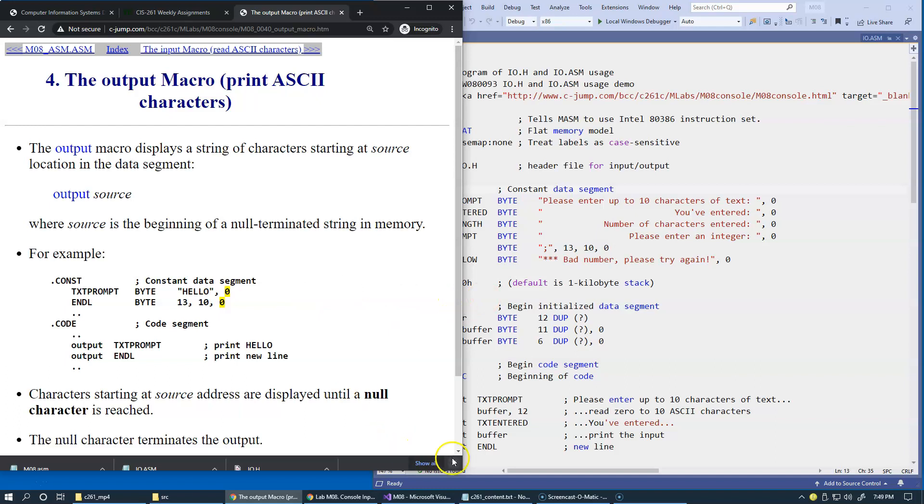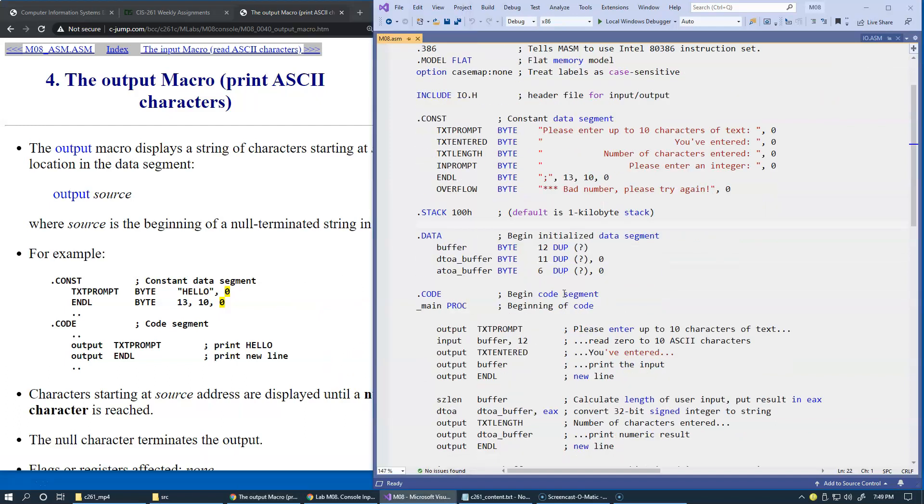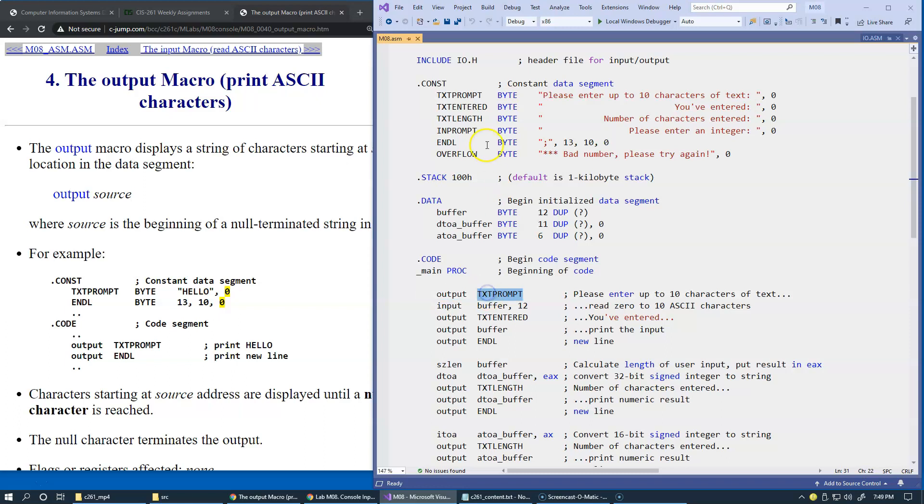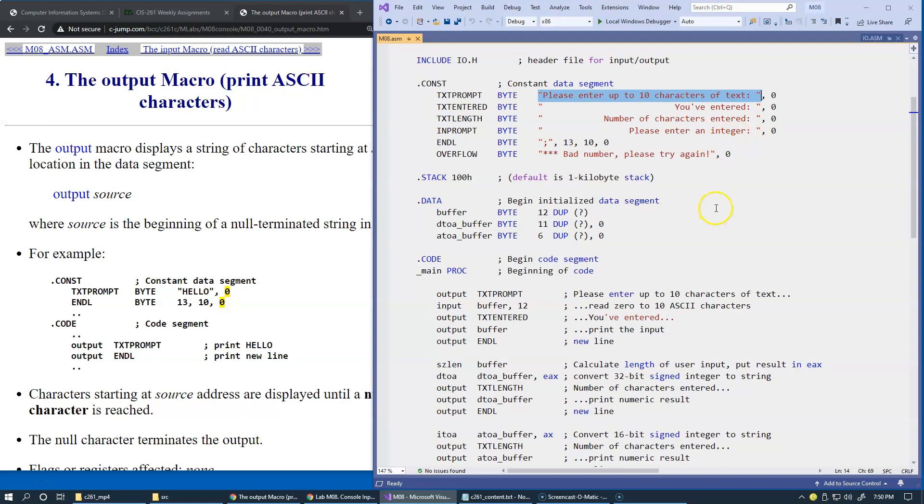The way it works is that we define a sequence of bytes using an appropriate label, and here it says please enter up to 10 characters of text. What's going to happen is that when we say output and provide this label as a parameter for this output macro, it will print these characters on the screen. Notice that string literals in assembly are not automatically terminated by a null character or zero character, so we have to do this manually. This is why our byte strings here terminate by zero, and that's a requirement for our output macro.